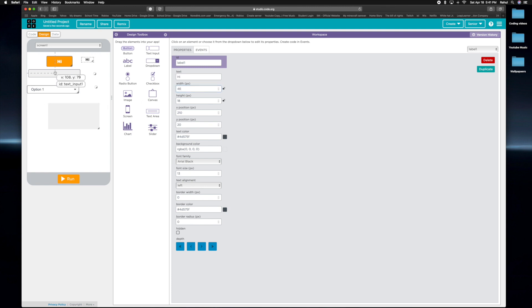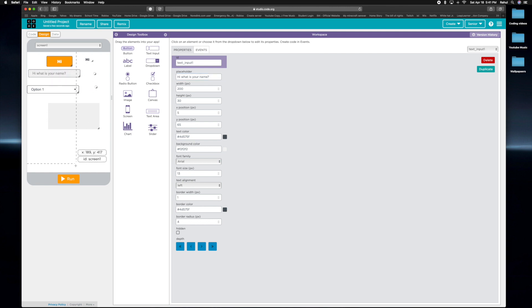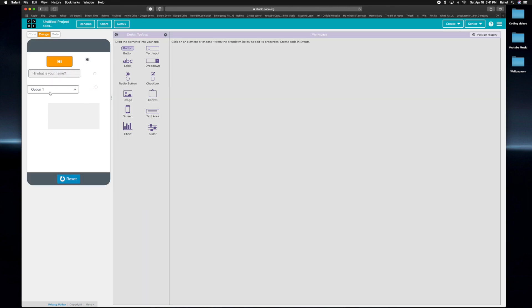And then the text input, we can say placeholder: hi, what is your name, or something. And then if we run it and click on it, it says hi.